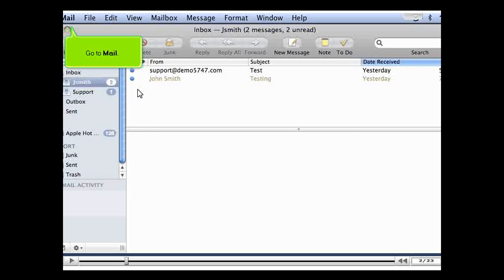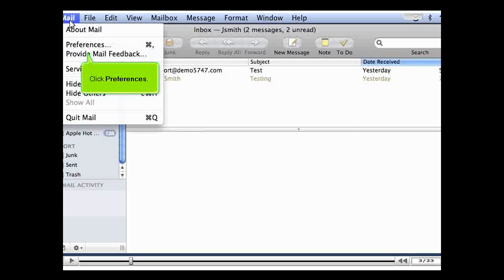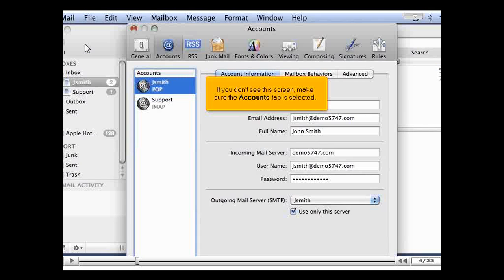Go to Mail. Click Preferences. If you don't see this screen, make sure the Accounts tab is selected.